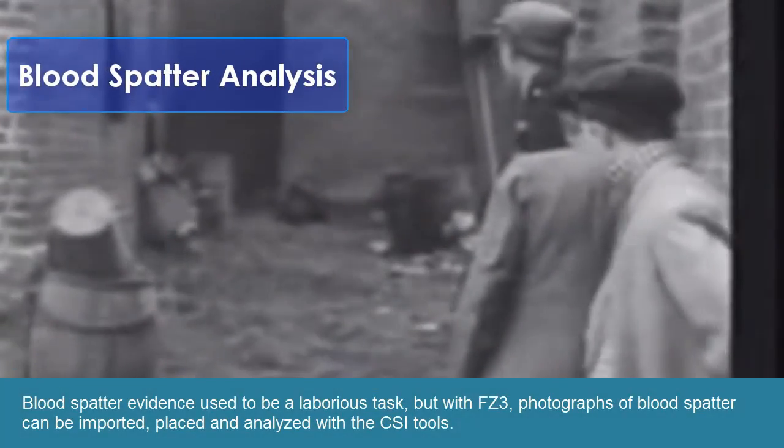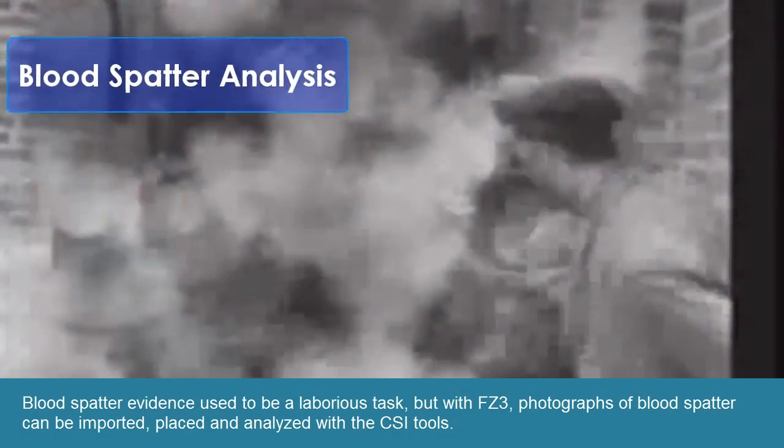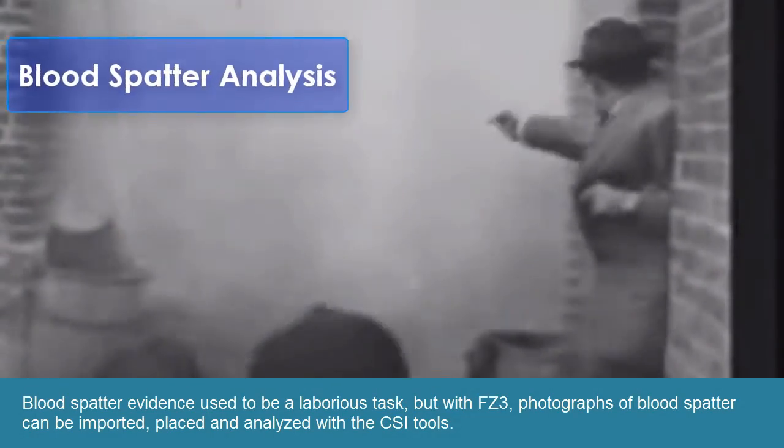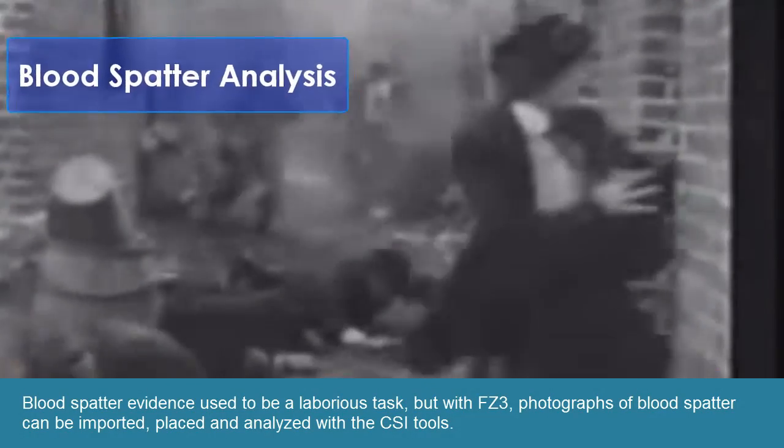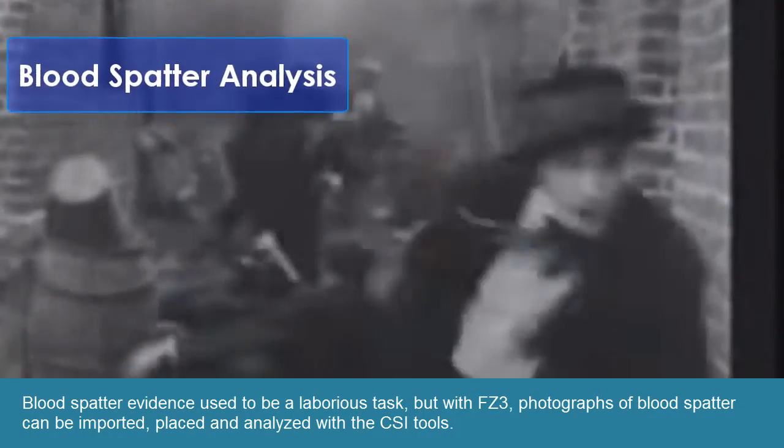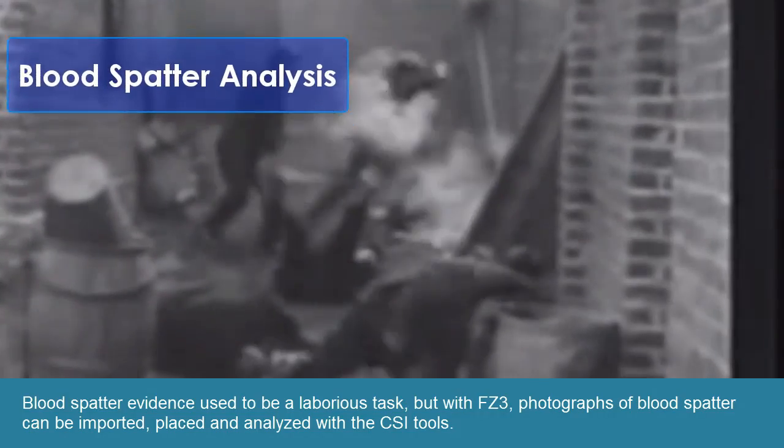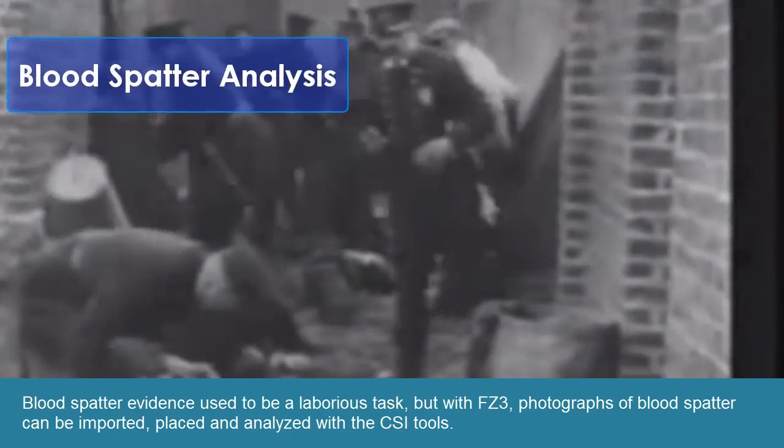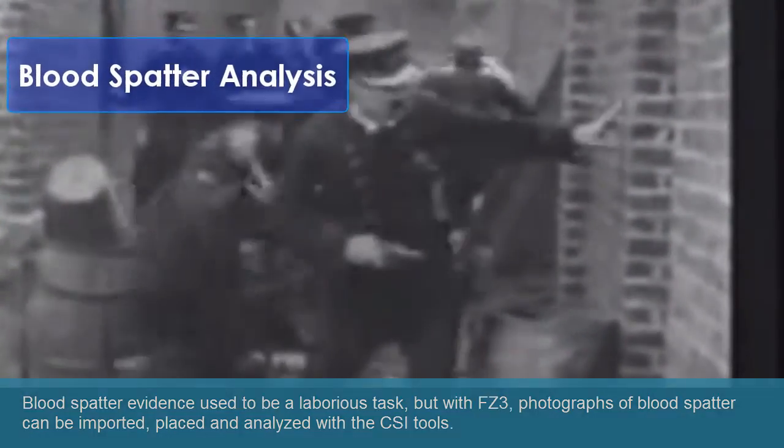Blood spatter evidence used to be a laborious task, but with FZ3, photographs of blood spatter can be imported, placed, and analyzed with the CSI tools.